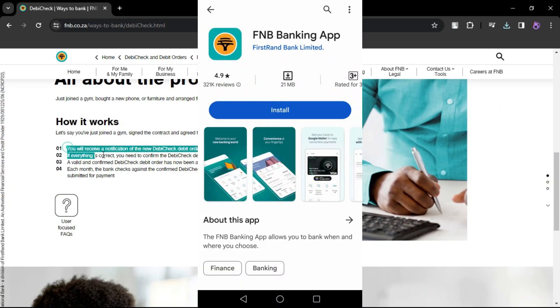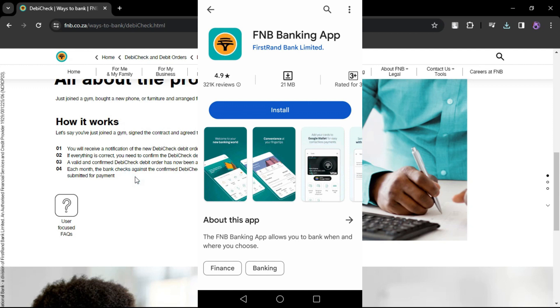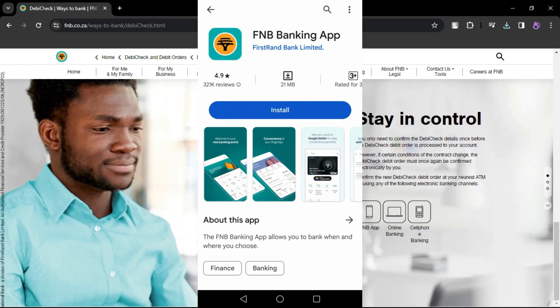Launch the FNB app on your mobile device. Ensure that you have the latest version of the app installed to access all features.